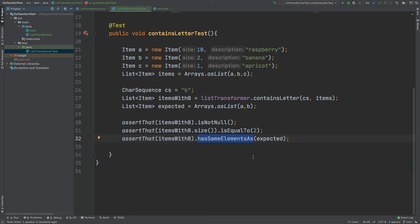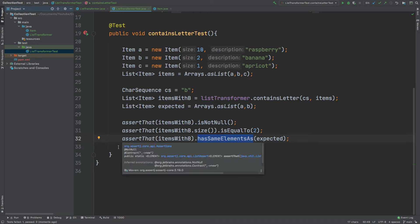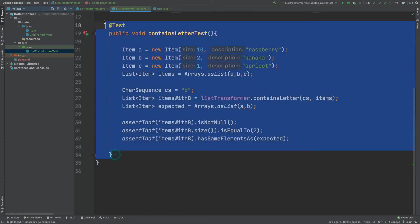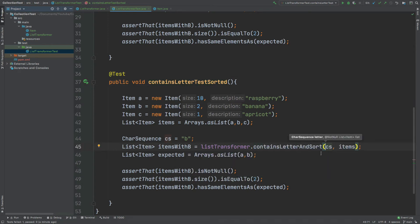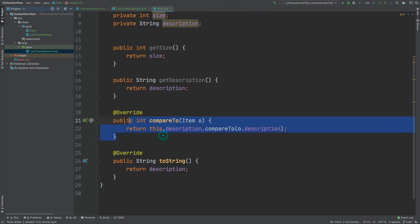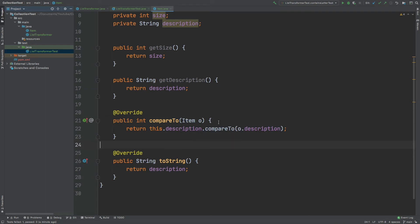The next test we're going to write is for the order in which those items within the collection appear. I'm going to copy and paste this method below. This will be for the sorted method, so I'm going to use containsLetterAndSort, passing in those same items. We would expect the items to come back as banana first, followed by raspberry. That's because the compareTo method takes the description of raspberry and compares it to banana, and banana returns a negative one value as B comes before R in that ordering.